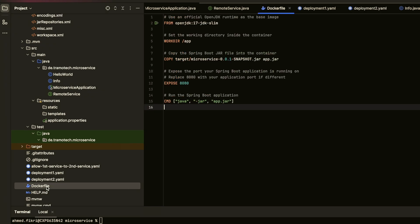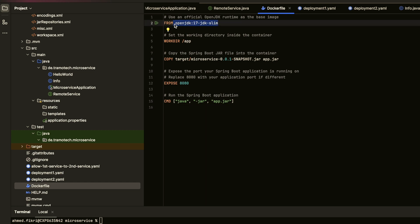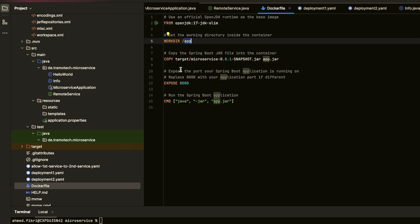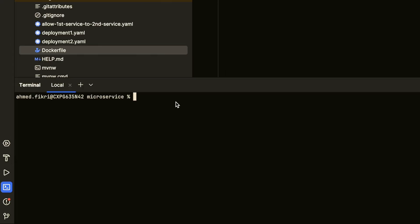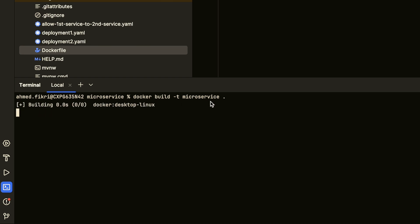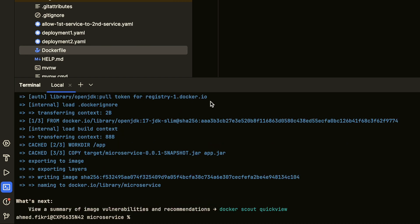To create the Docker image, I'm using this standard Dockerfile. This is the base image. I create the working directory, copy the jar file inside it, and run the application using this command. So let's create the image using the `docker build` command and we give it this name. Let's run — and as you see, the image has been created.